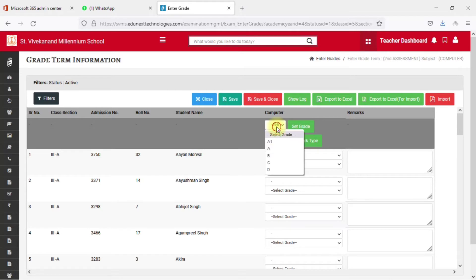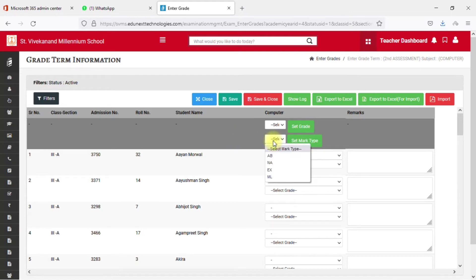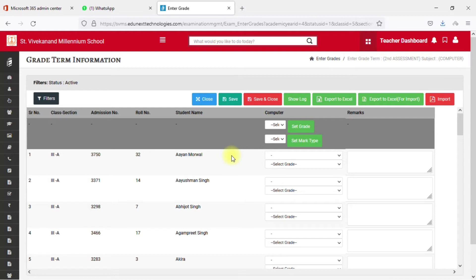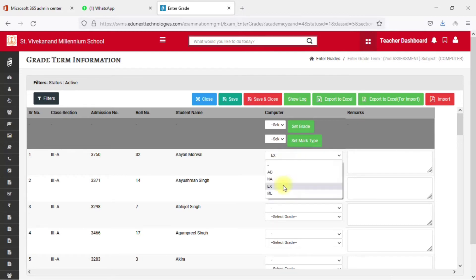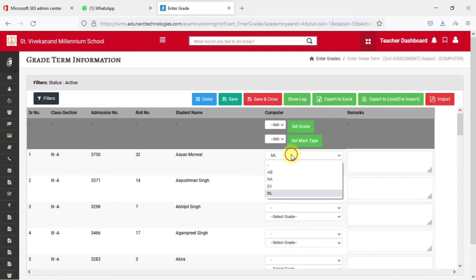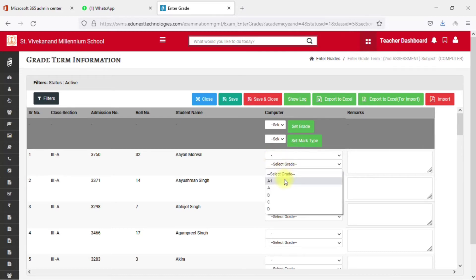You can see different grade options like A1, A, B, C, D. There are also set mark types for special cases — for example, if a student is absent, on medical leave, or not applicable. When you select a mark type such as 'AB' for absent, you will not be able to enter a grade for that student. Similarly for 'Not Applicable', 'Exam Third', and 'Medical'.